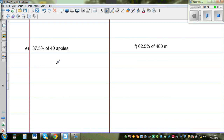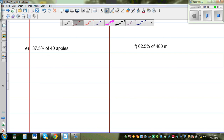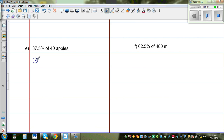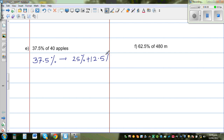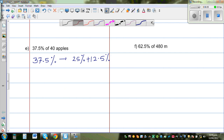The next example is 37.5%. Now 37.5% is an interesting percent — notice that 25% plus 12.5% equals 37.5%. So we want to find 37.5% of 40 apples.